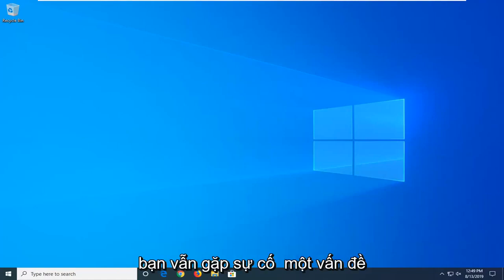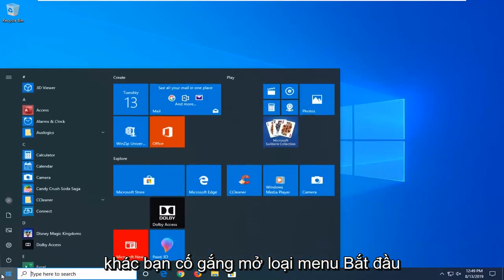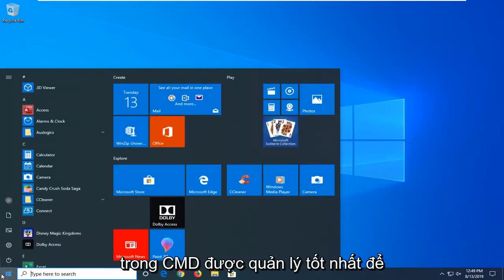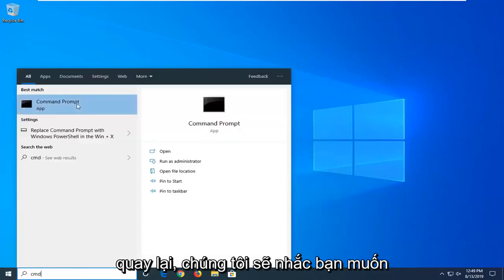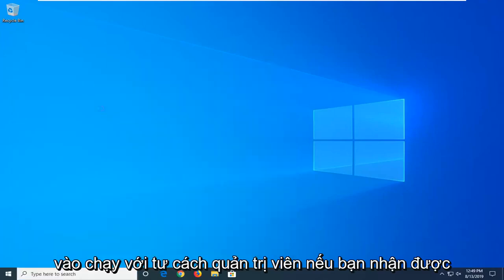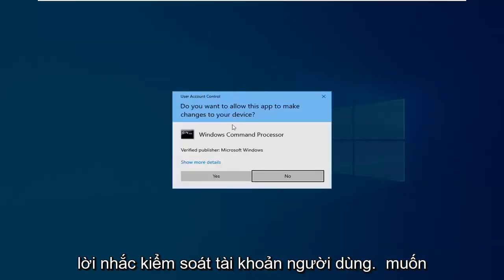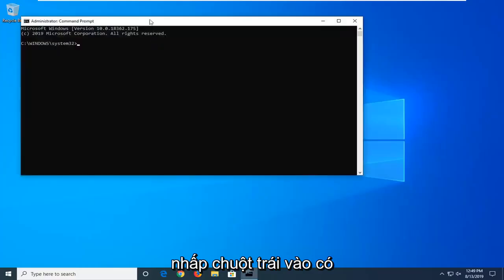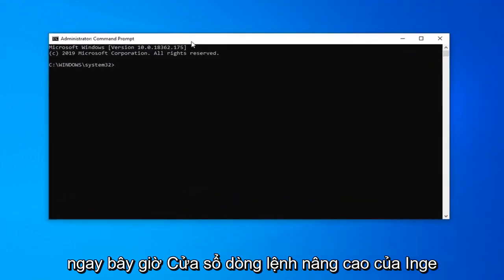If you're still having a problem, another thing you can try would be to open up the start menu. Type in CMD. Best match should come back with Command Prompt. You want to right click on that and then left click on run as administrator. If you receive a user account control prompt, you want to left click on yes.